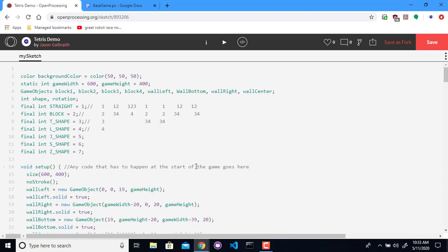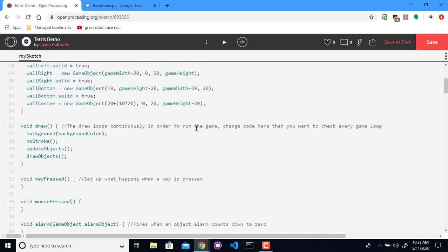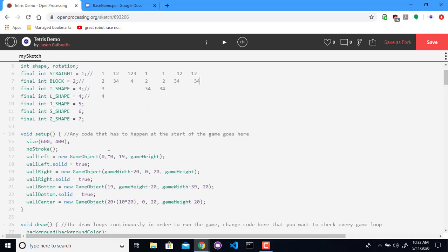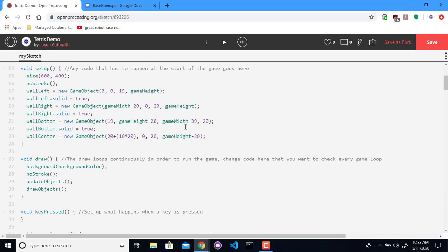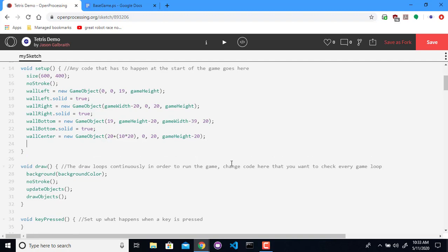So to begin with, let's go ahead and start with shape creation. Let's try to make each of these different types of shapes. This is something I'm probably going to do a lot, especially every time that I have one that reaches the bottom. So I'm going to create a separate function for it.